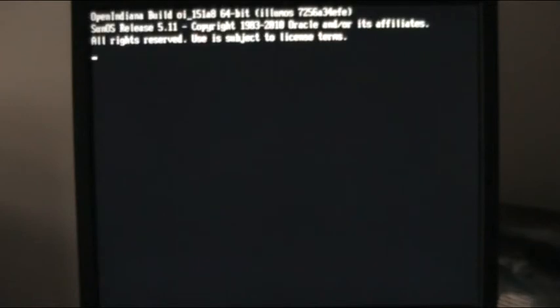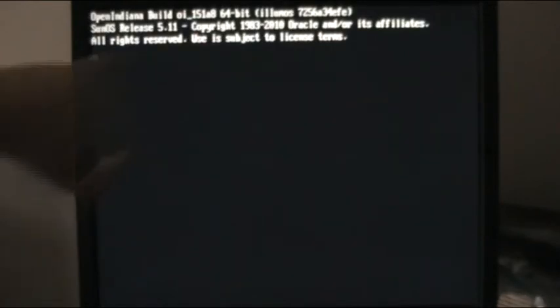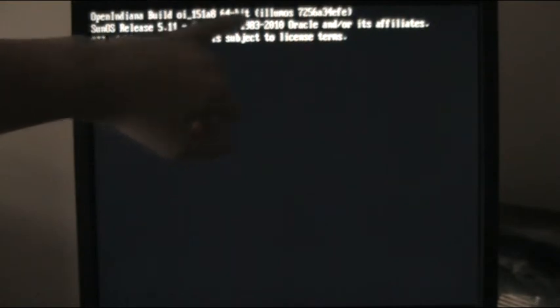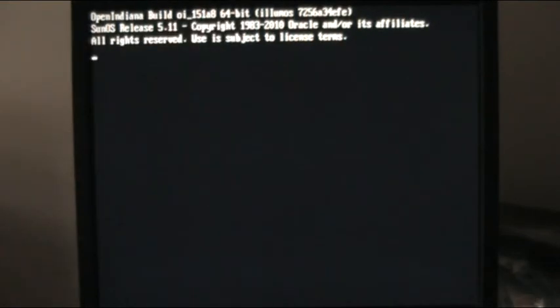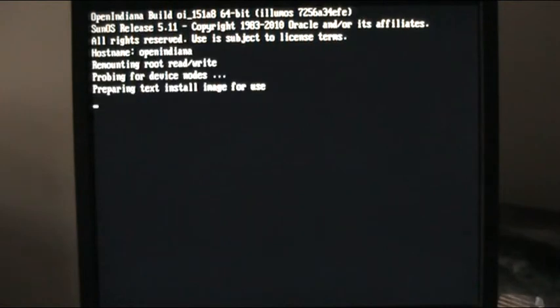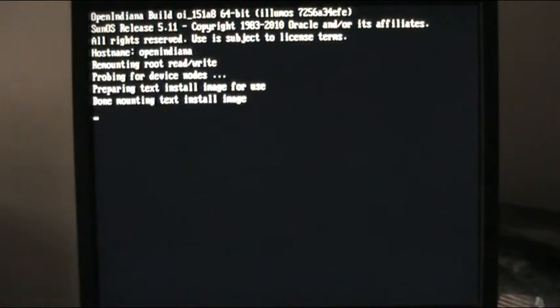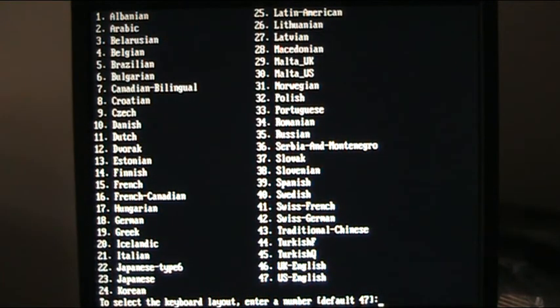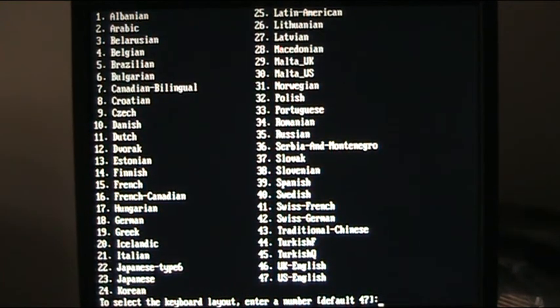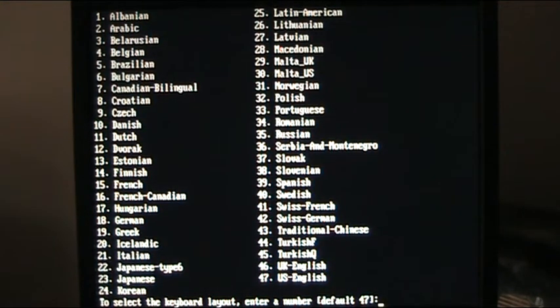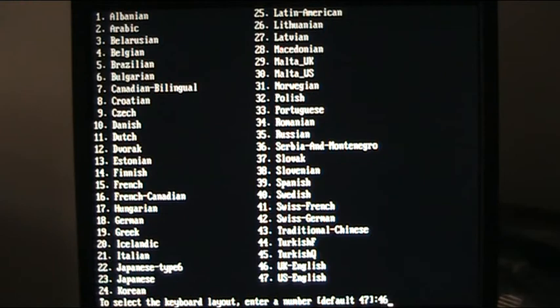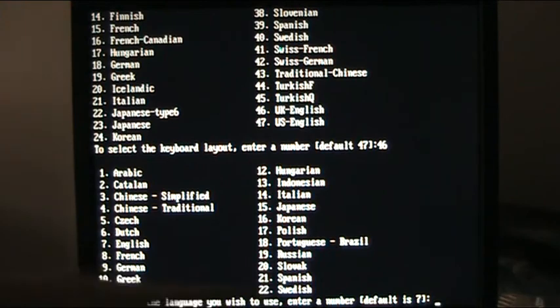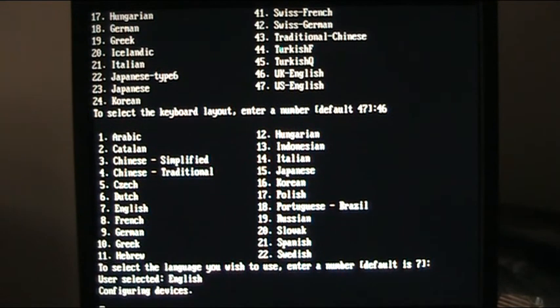One of the other things I want to do is wait for a screen full of text, and then lock off the formatting. You can see this has come up with 151A8, which is Hipster 64-bit. Hipster is the code name they've given this revision. Mounting text install image. I'm just going to lock off the focus. Default is 47, we're going to go for 46, which is UK English. We have a number of layouts for different languages. Default is 7, which is English, so we're just going to press return and accept that.